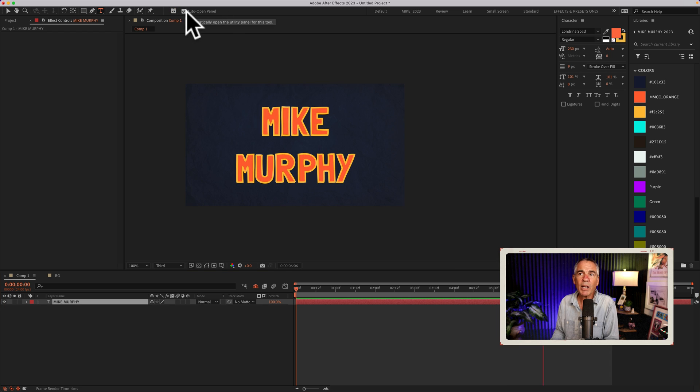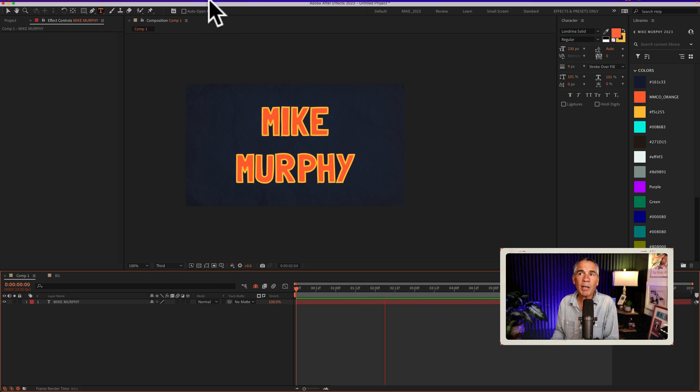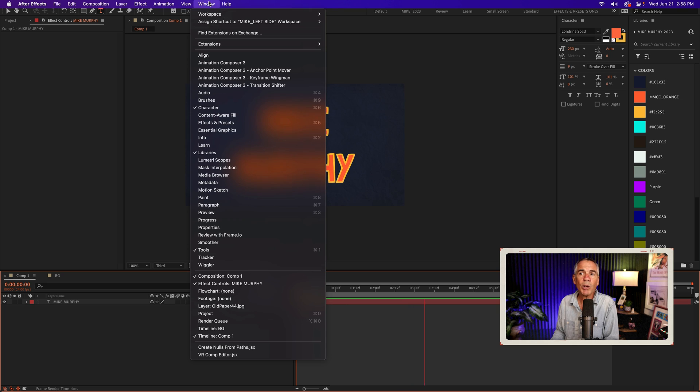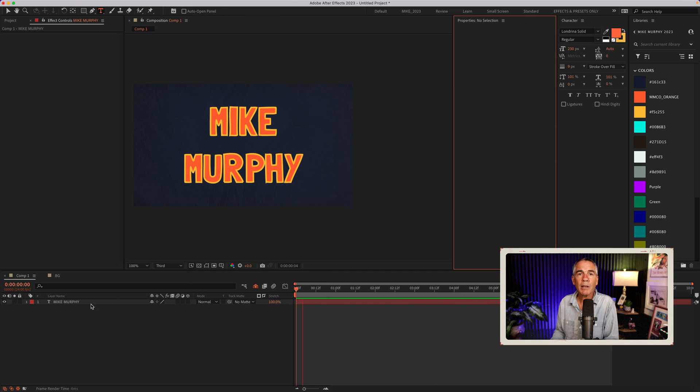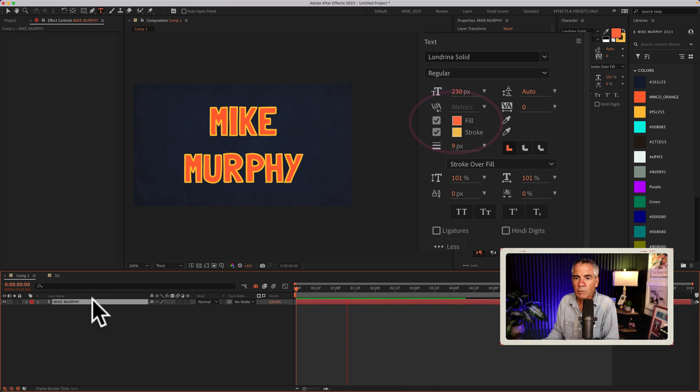And if you want to keep this off, you can always just manually open up the properties panel. If you go to the window menu and select properties panel, you'll see the information. Just select the text layer.